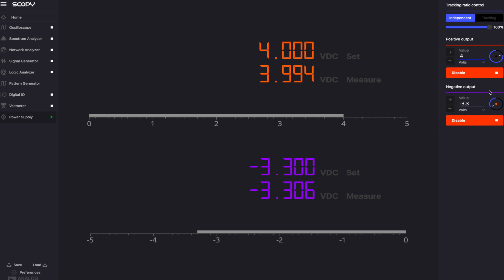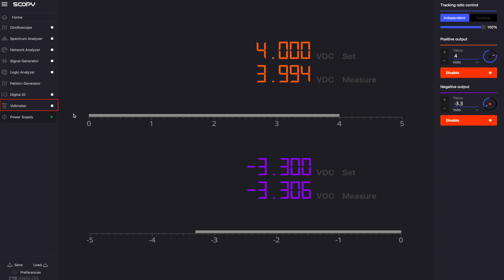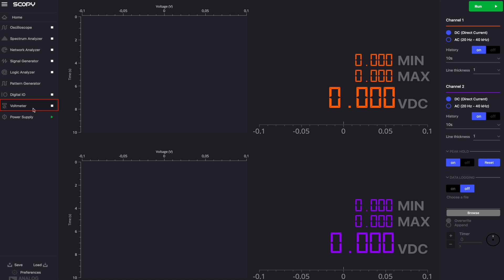We can also verify that the power supplies are operating correctly using Scopey's voltmeter. To access the tool, click its corresponding button from the tools menu on the left.